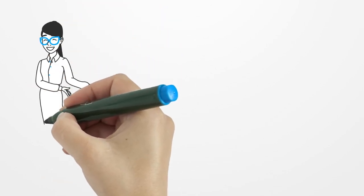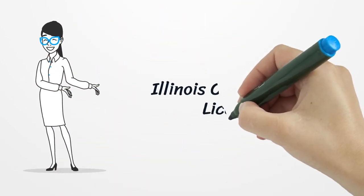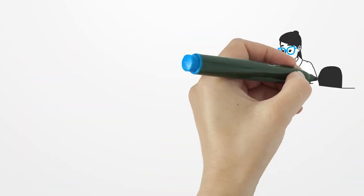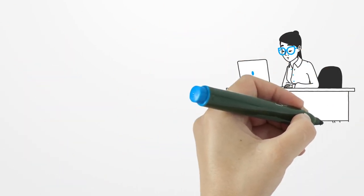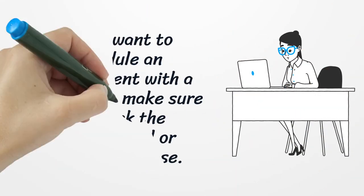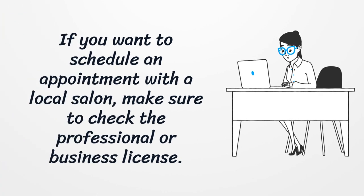Illinois Cosmetology License. If you want to schedule an appointment with a local salon, make sure to check the professional or business license.